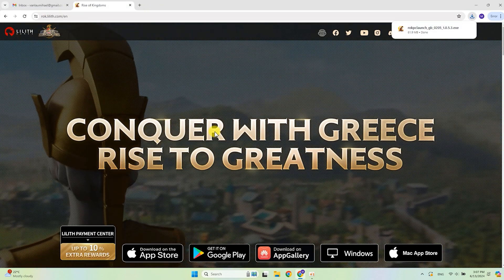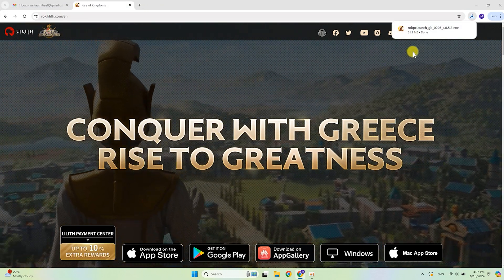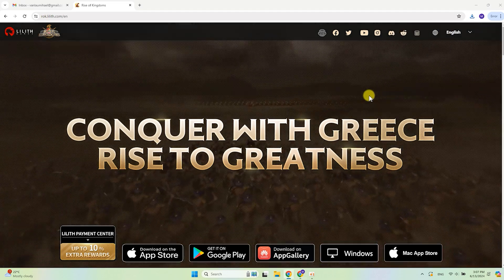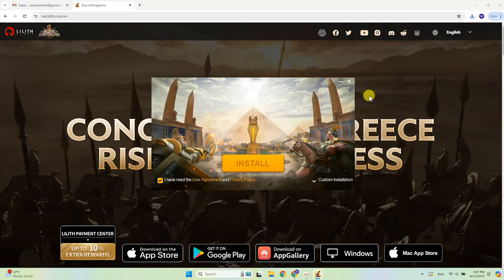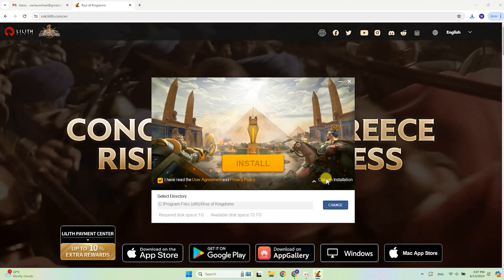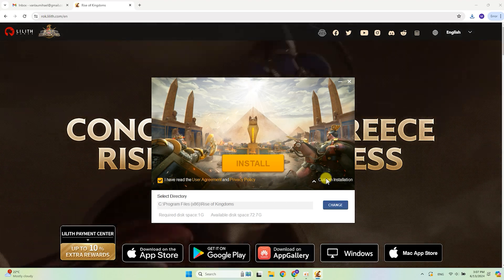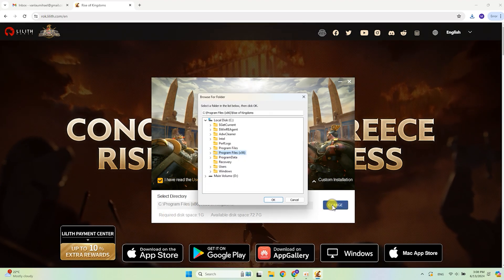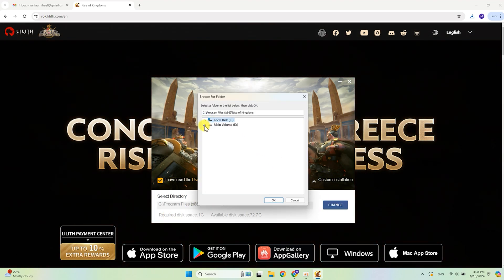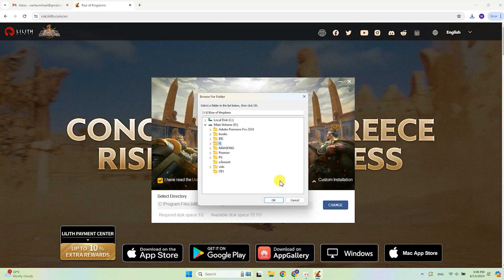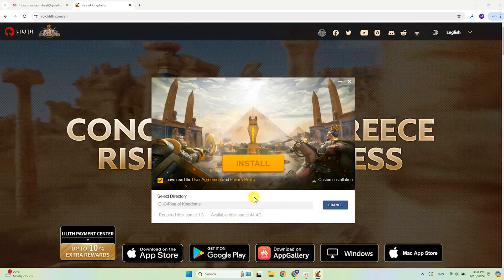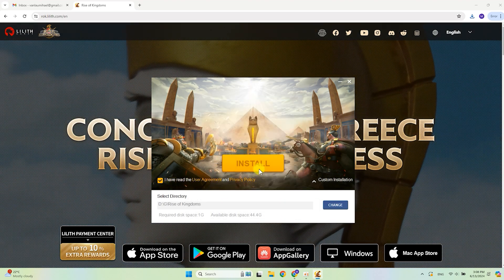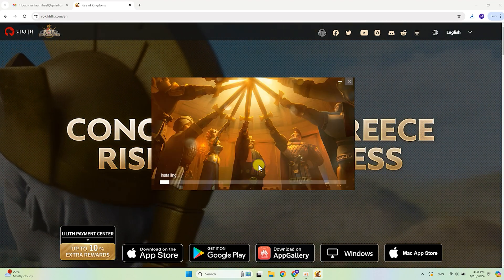Open the file. Go to custom installation. Select a folder to install the launcher and the game. Better to use non-system drives. If needed agree to privacy policy and click install.